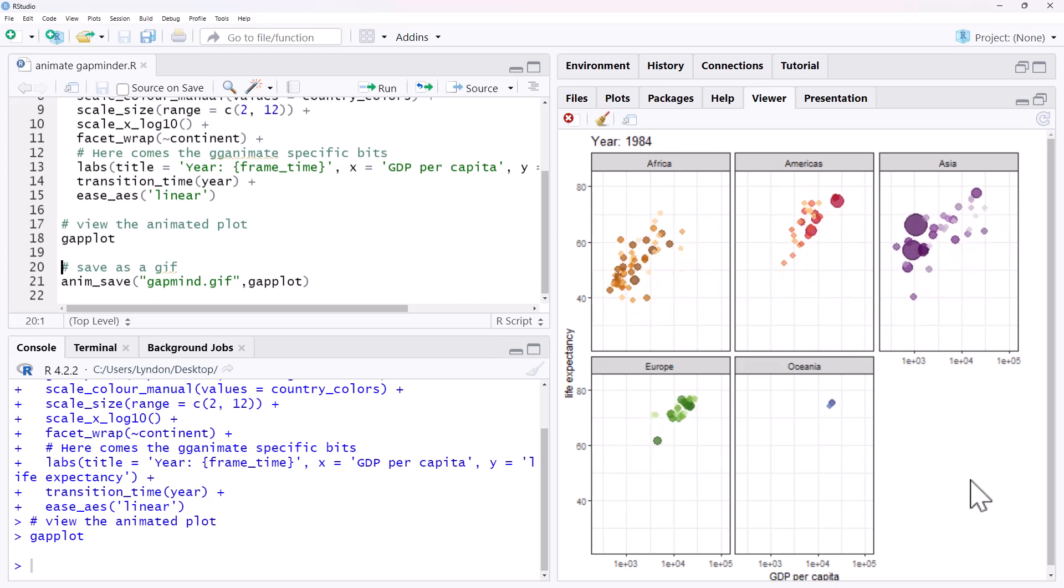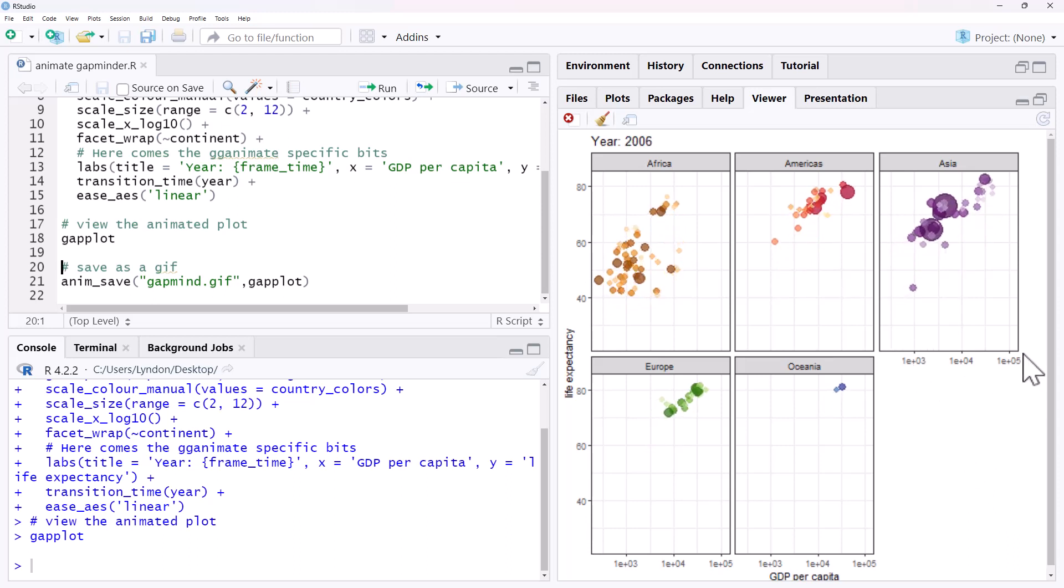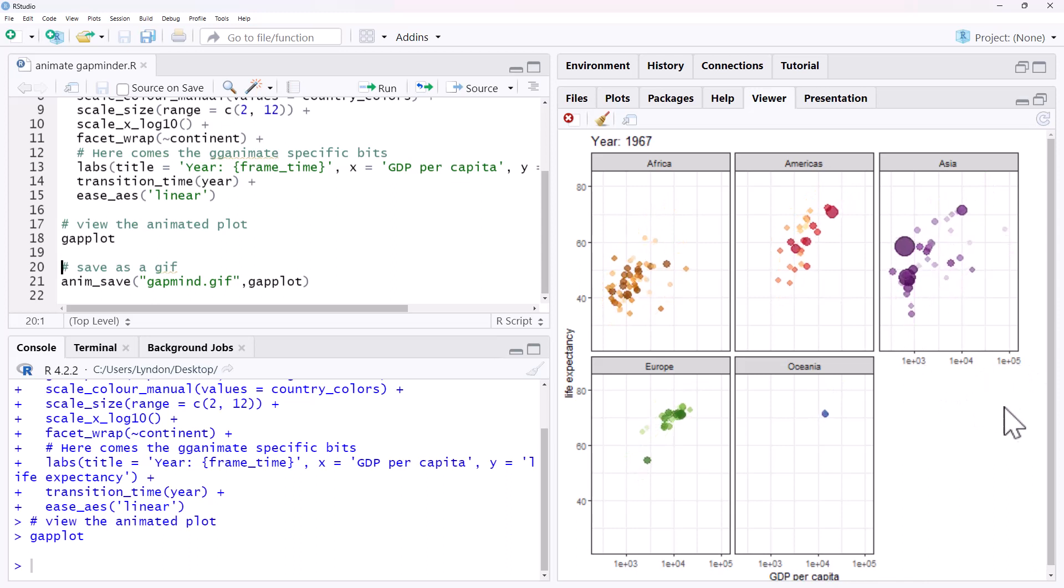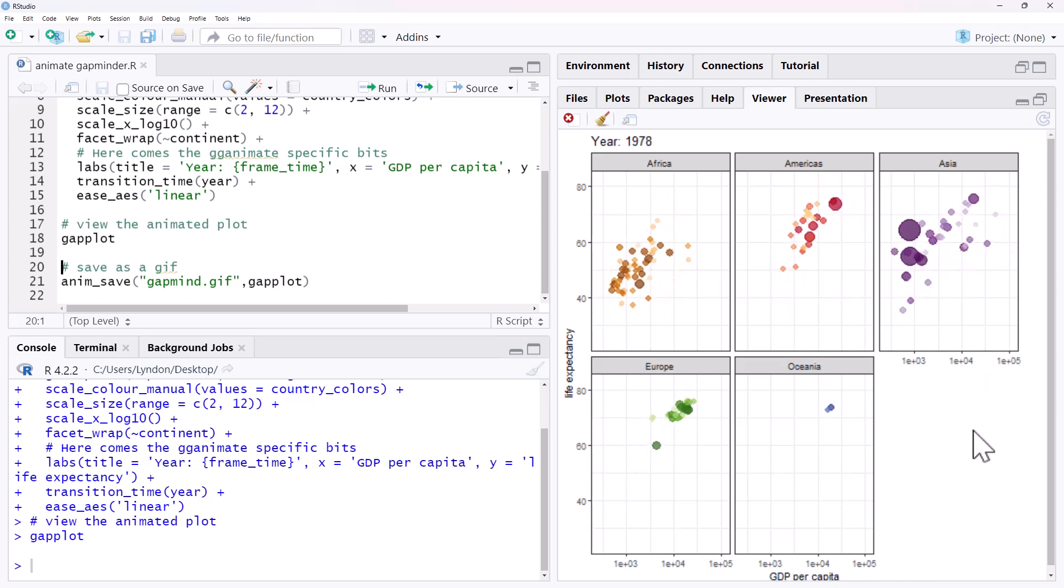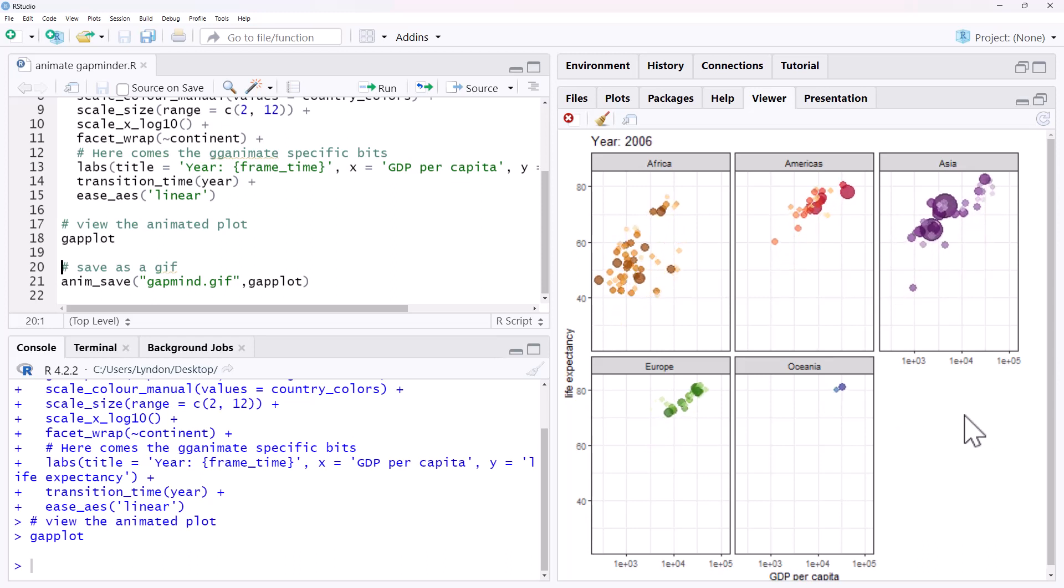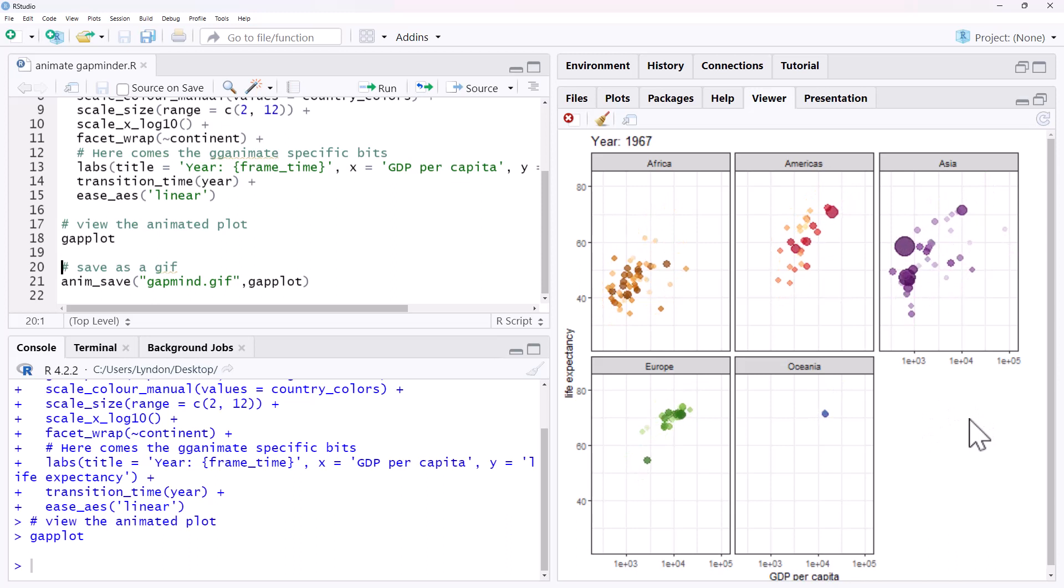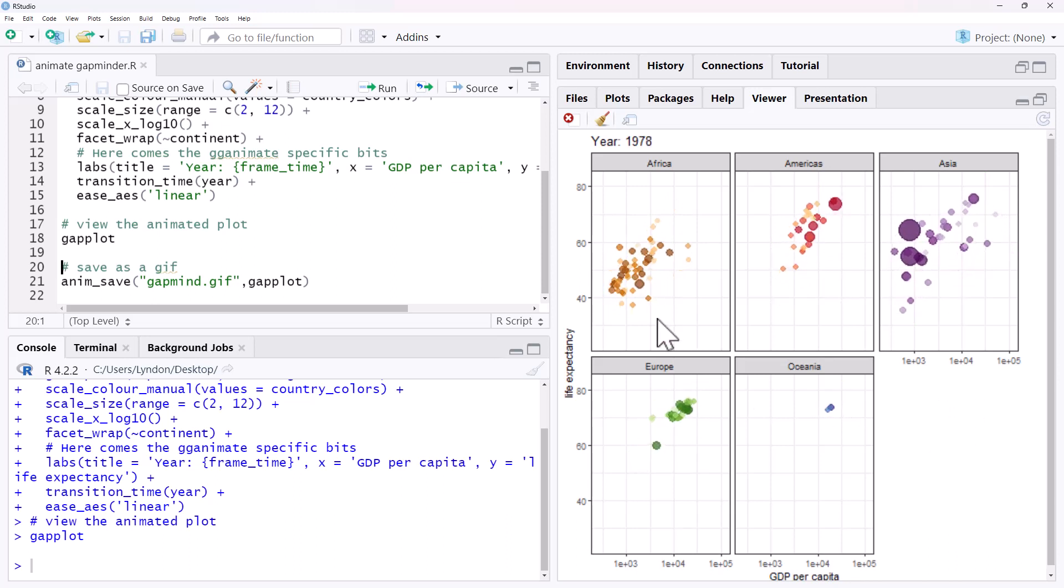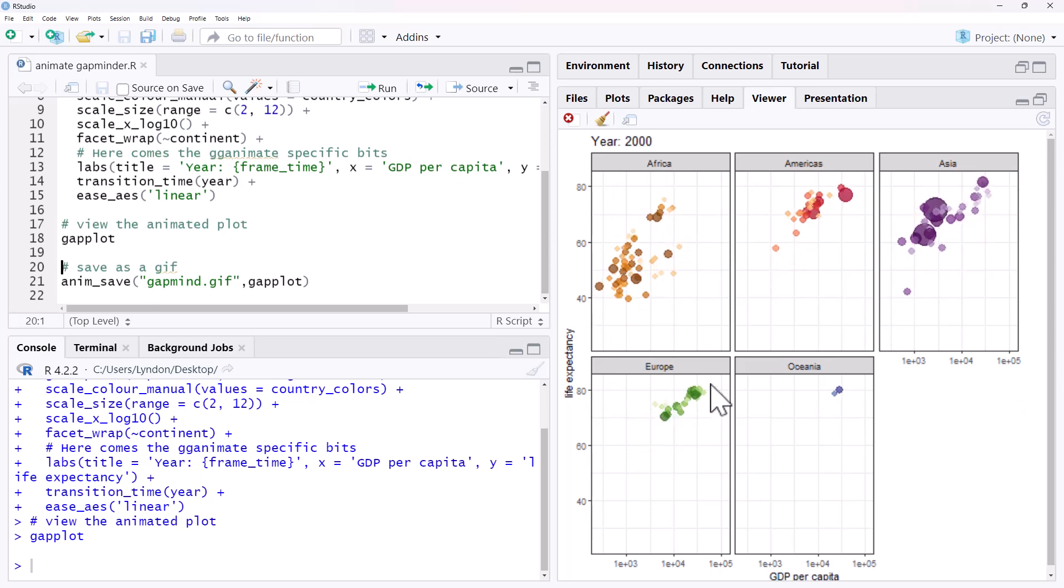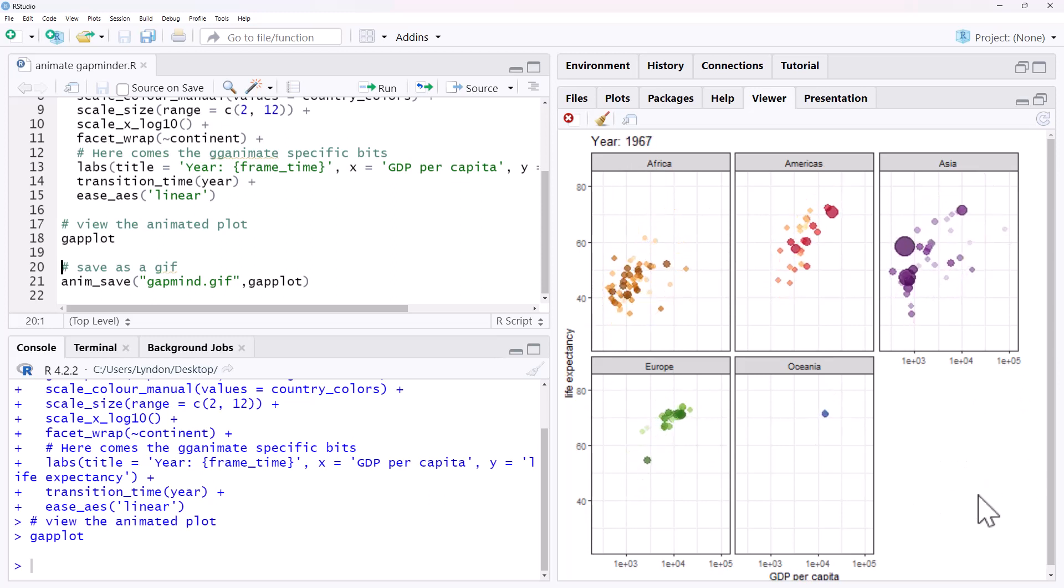There's probably some other niceties we could do, like not having the scientific form on our axes here. But just as a simple example of animating a ggplot, I think this is a really nice, effective one. It's one we can compare back to that original Gapminder. And we can see that we've done the faceted version. So not exactly the same, but gives us a good starting point for being able to have a really good play with how to animate.